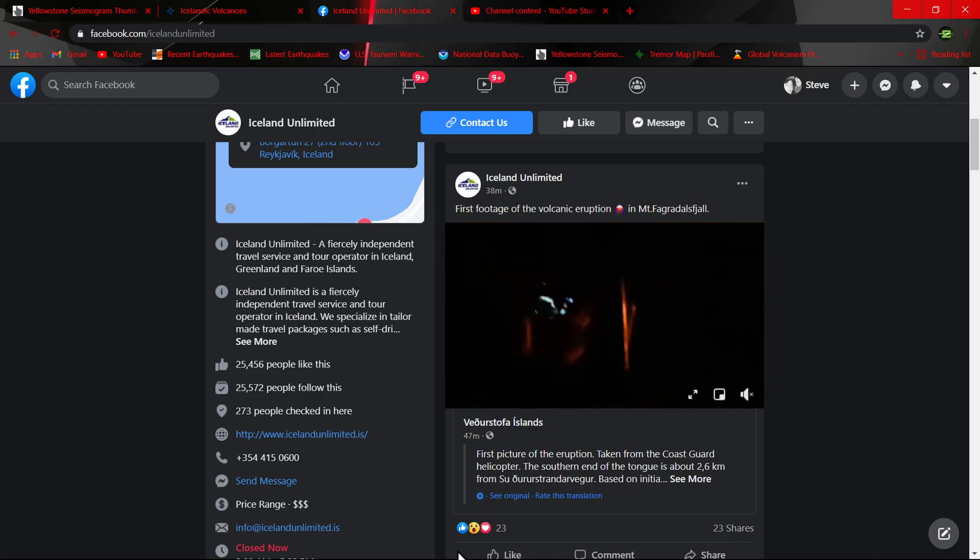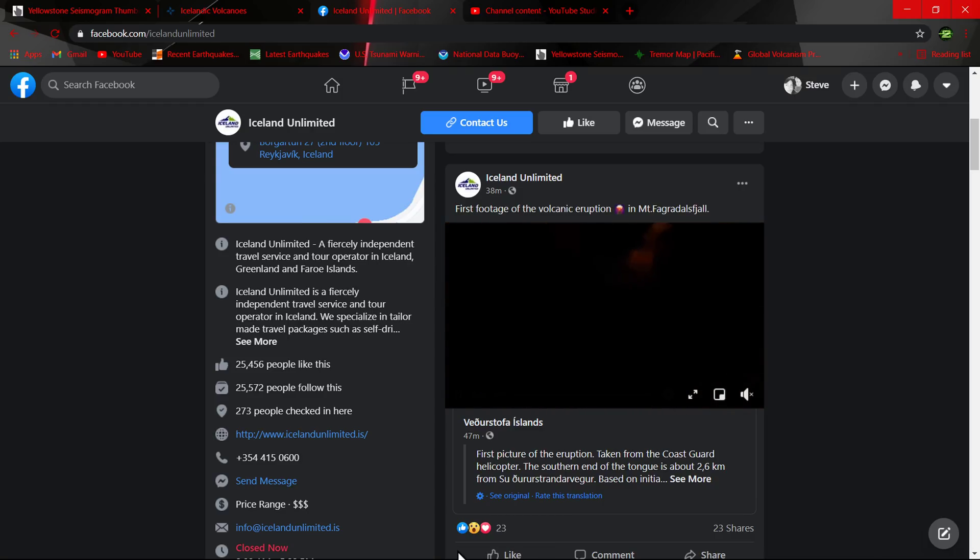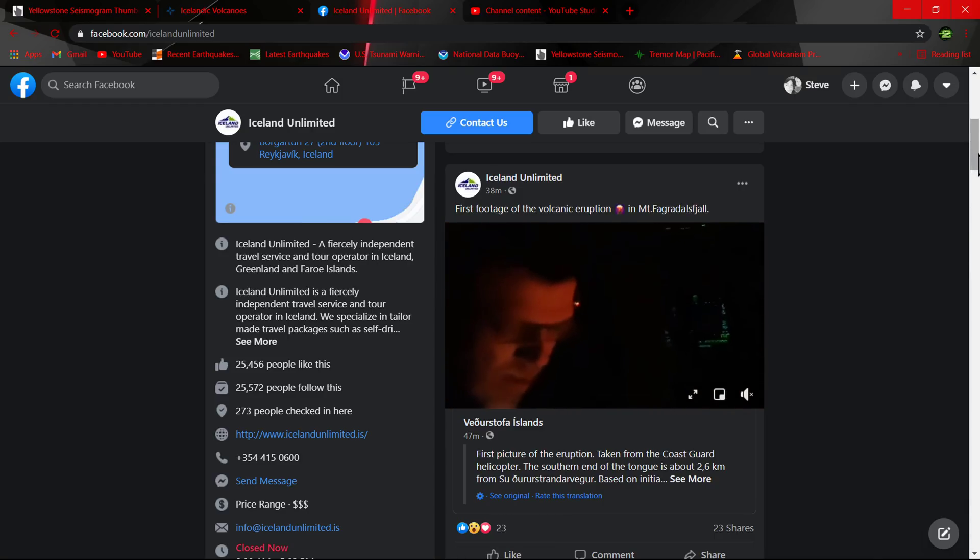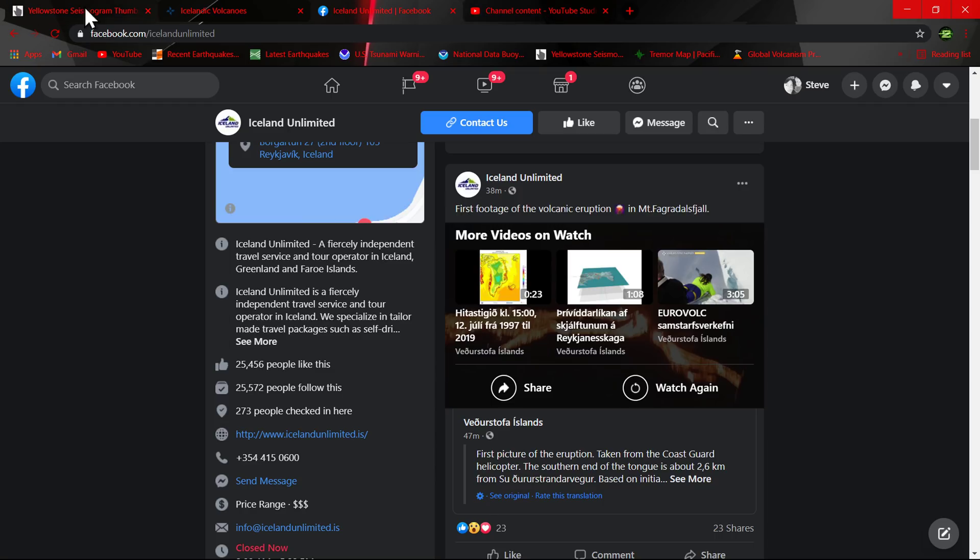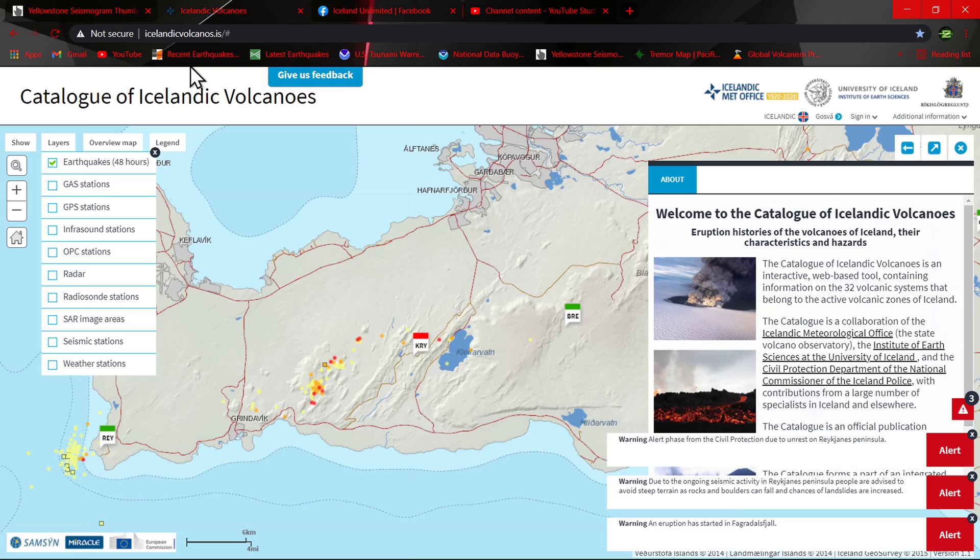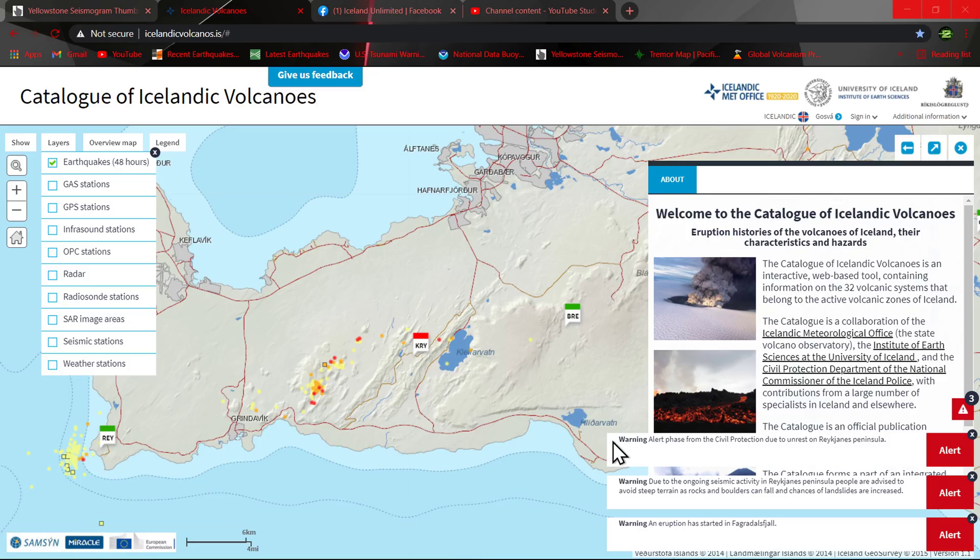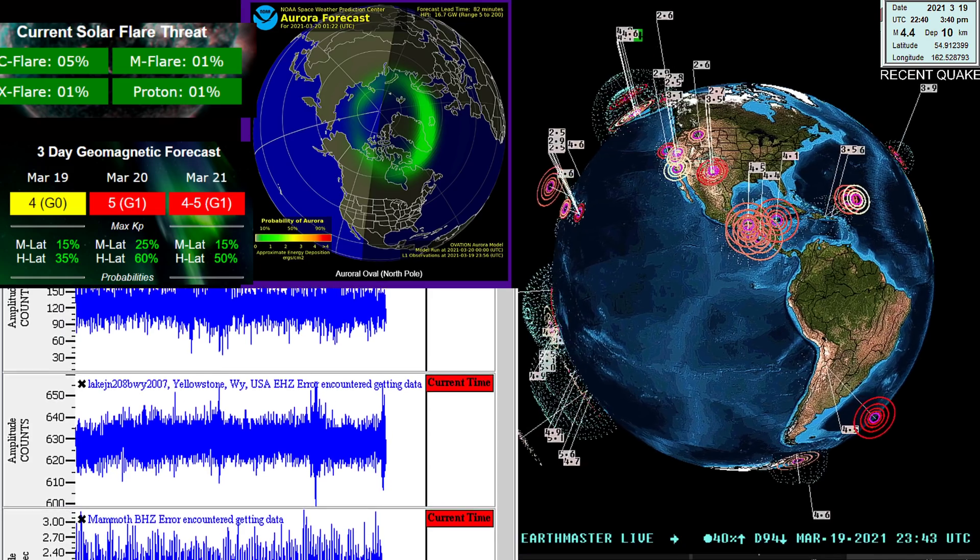All right folks, we'll chat with you guys later. Once again, Iceland Unlimited is a pretty cool site to check out when it comes to Facebook monitoring of this volcano. Also, another one is icelandvolcanoes.is, so check it out. Have a good night, we'll catch you guys later. Stay safe.